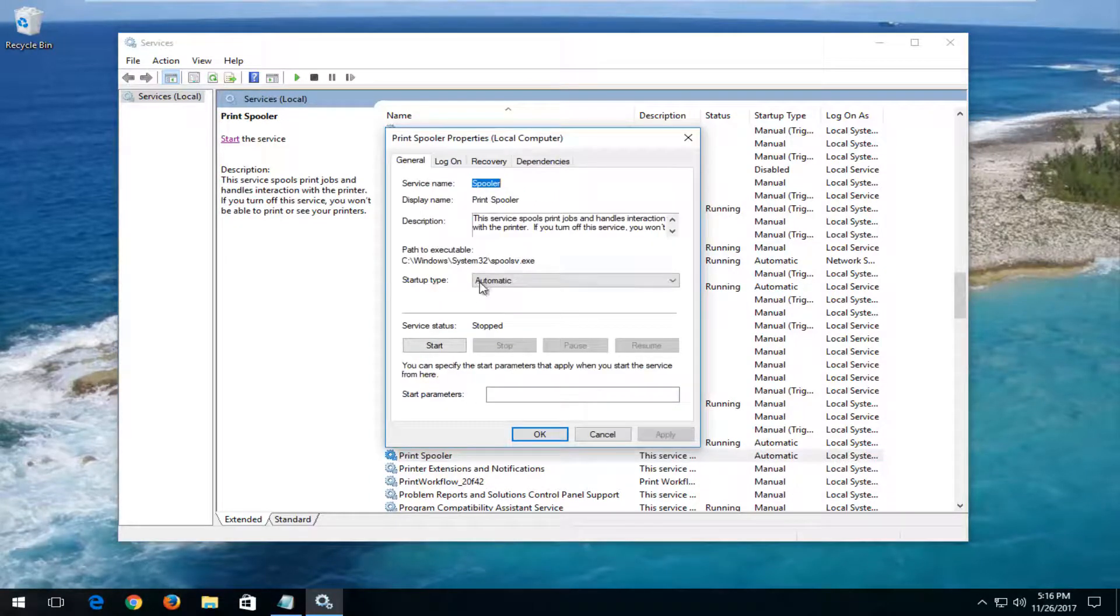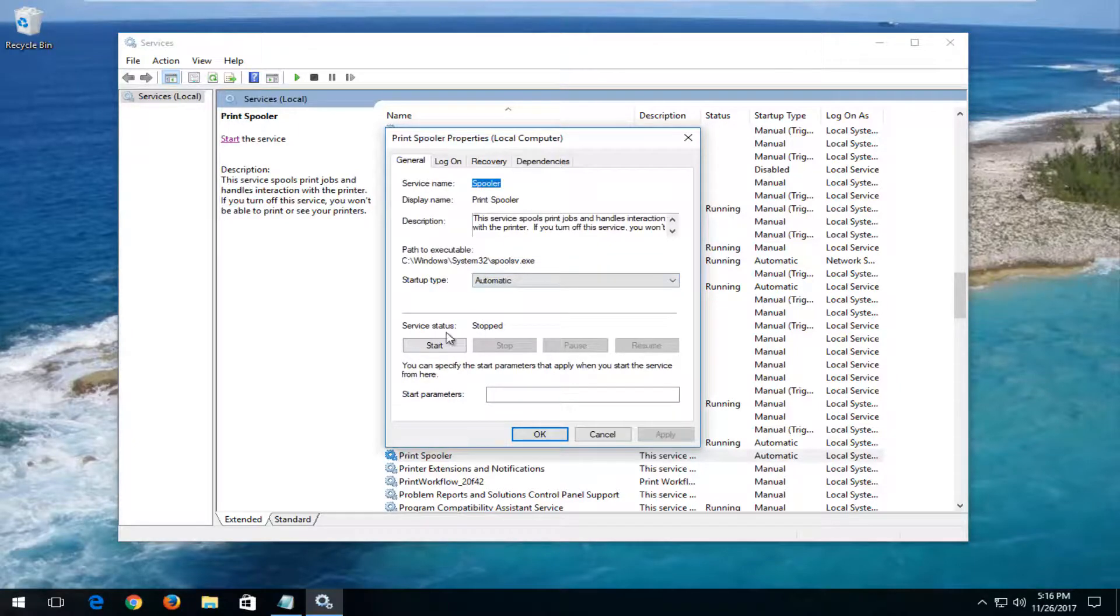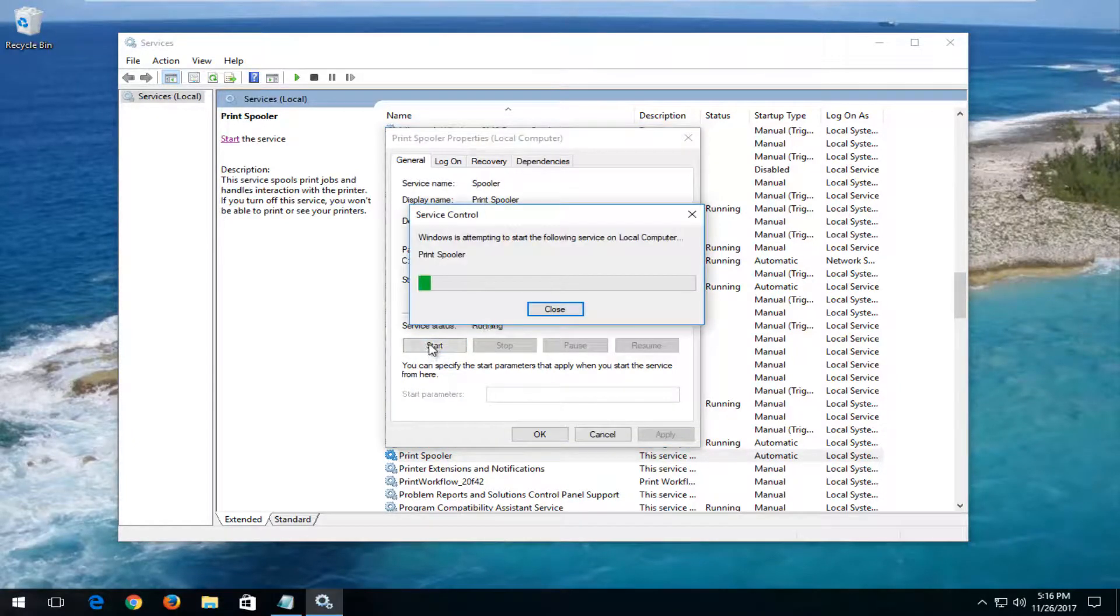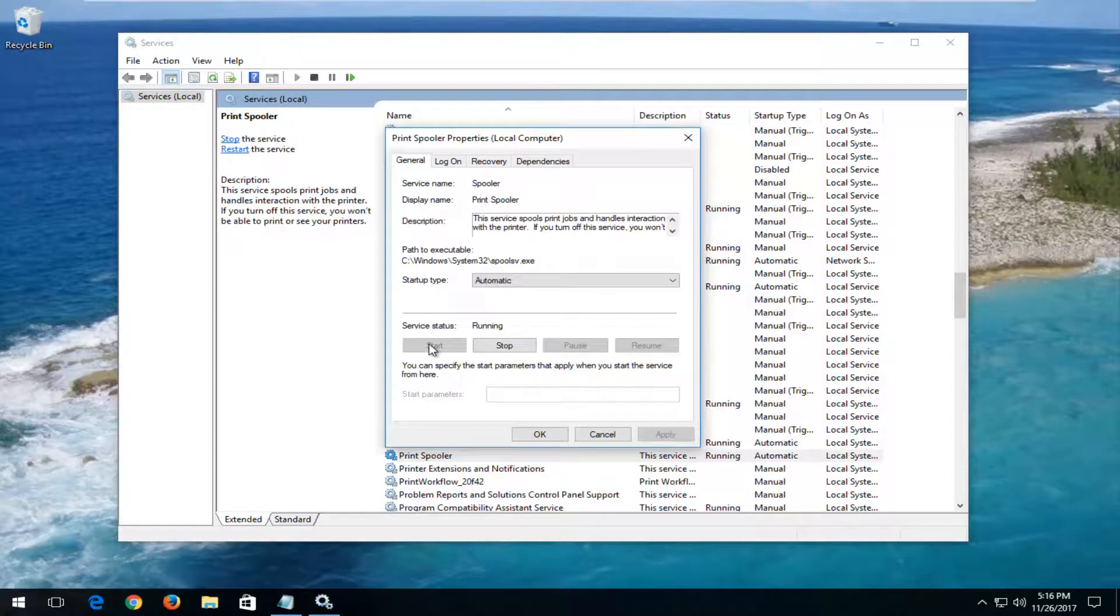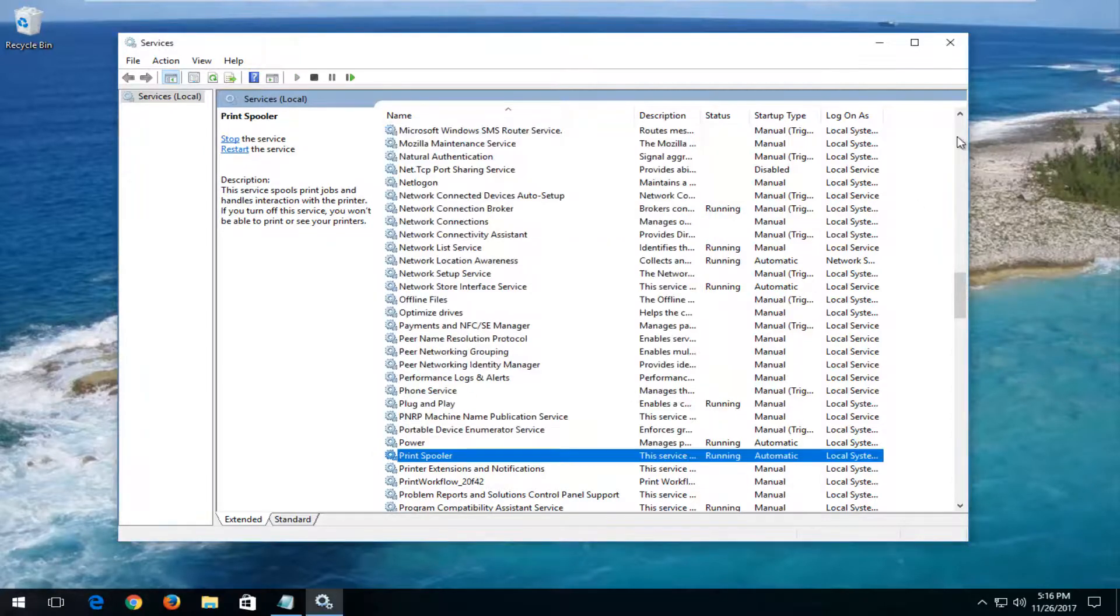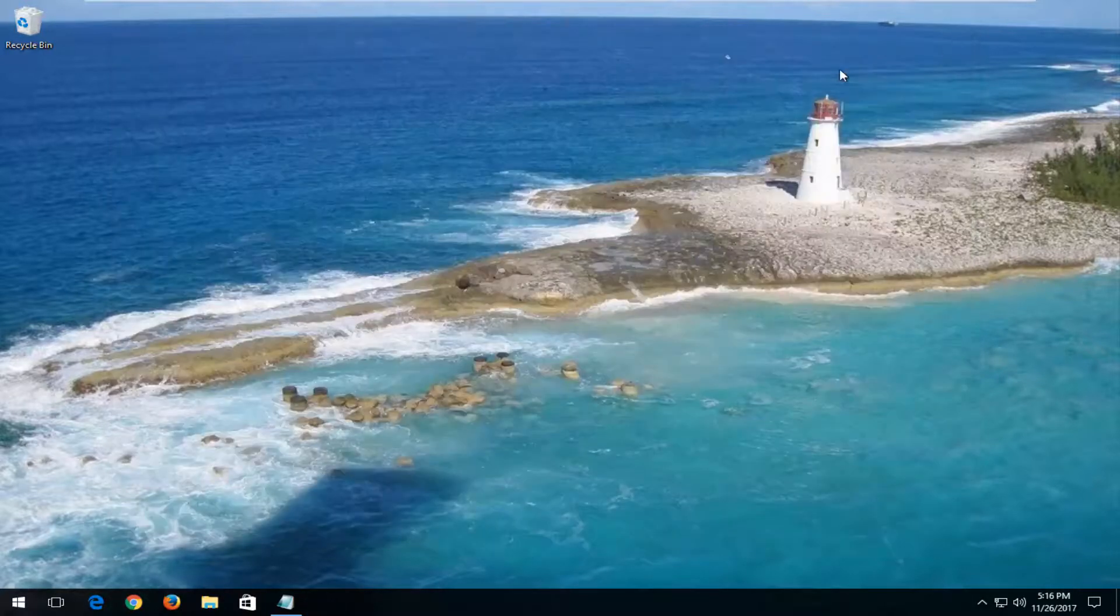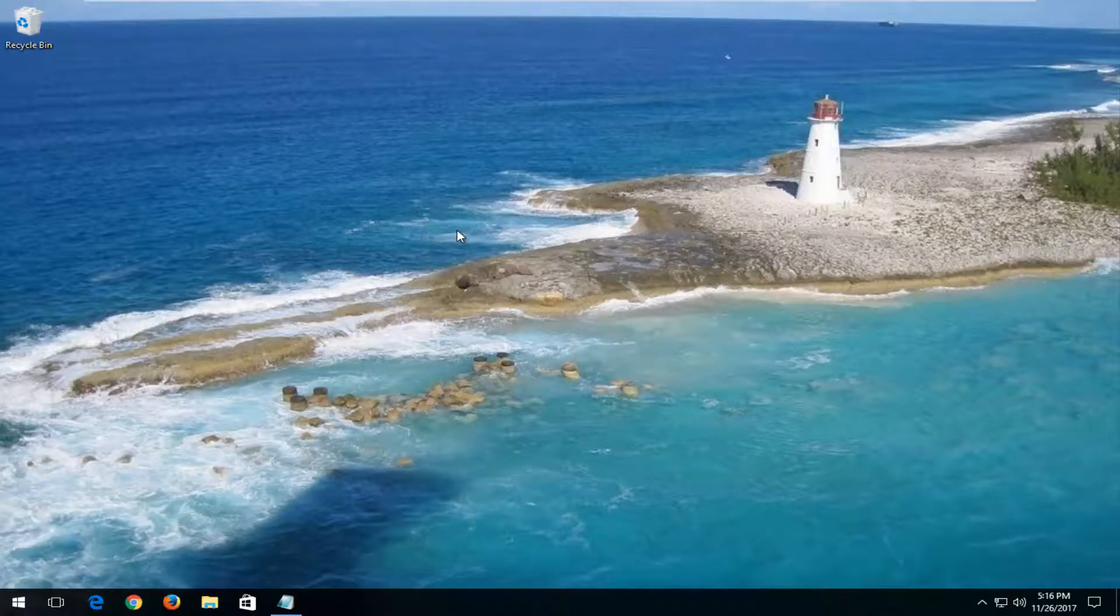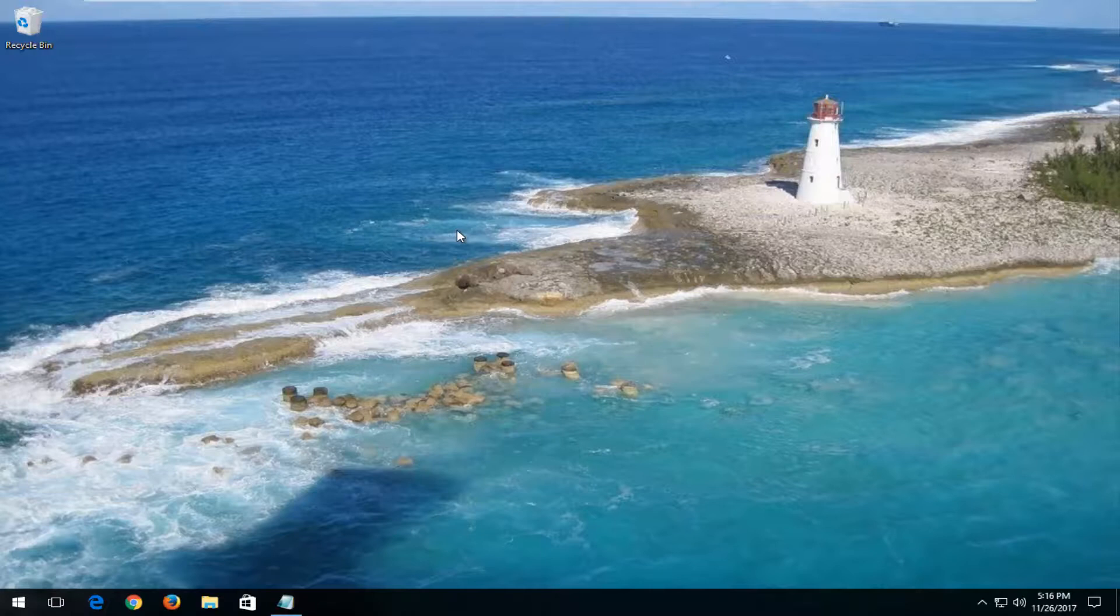You want to make sure startup type is set to automatic and if the service status is stopped, click on the start button right here. Okay guys, click on OK. Close out of this window and any other open or active windows you have on your screen. Restart both your computer and your printer and hopefully your problem has been resolved.